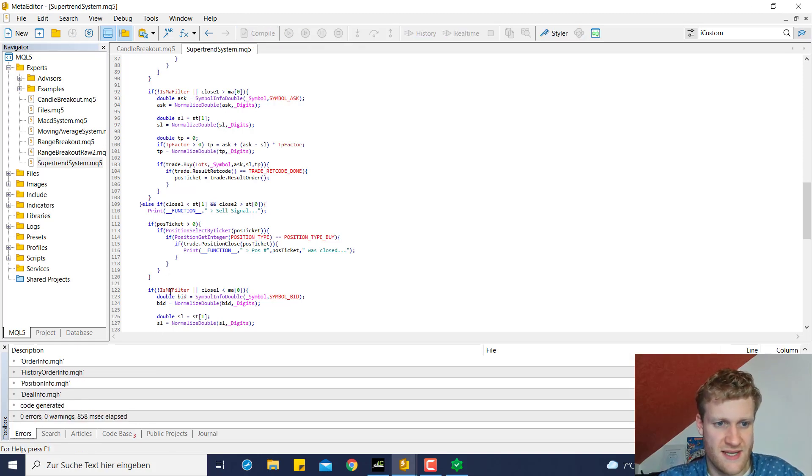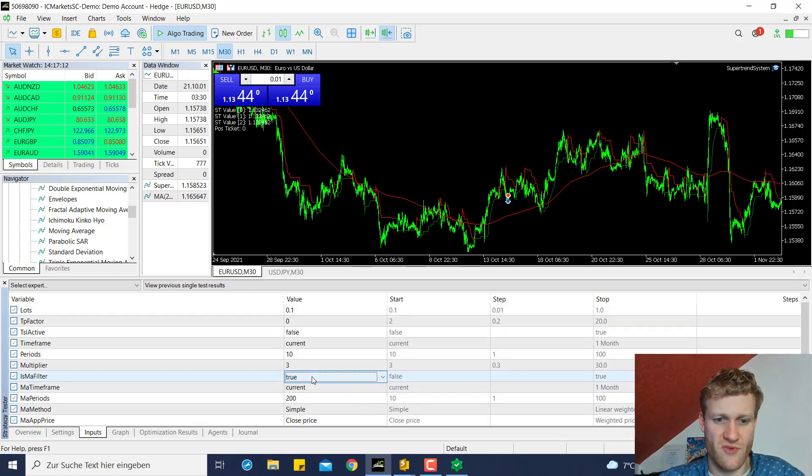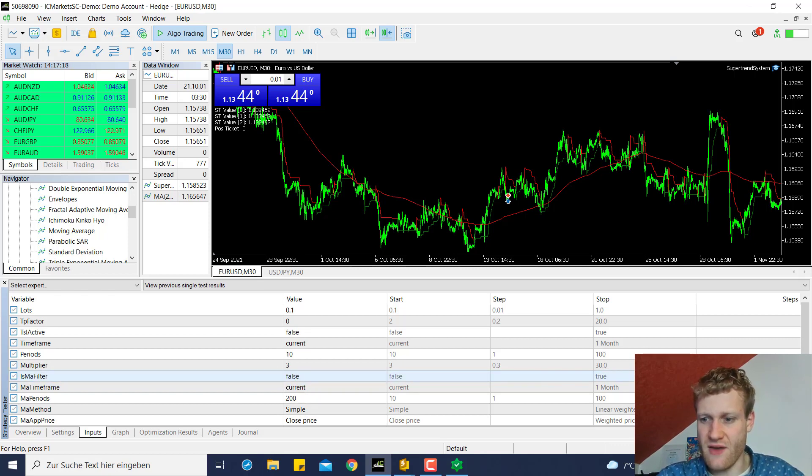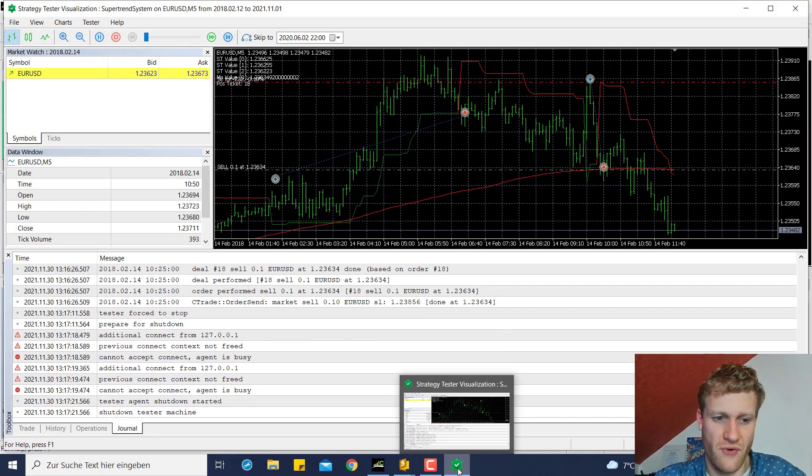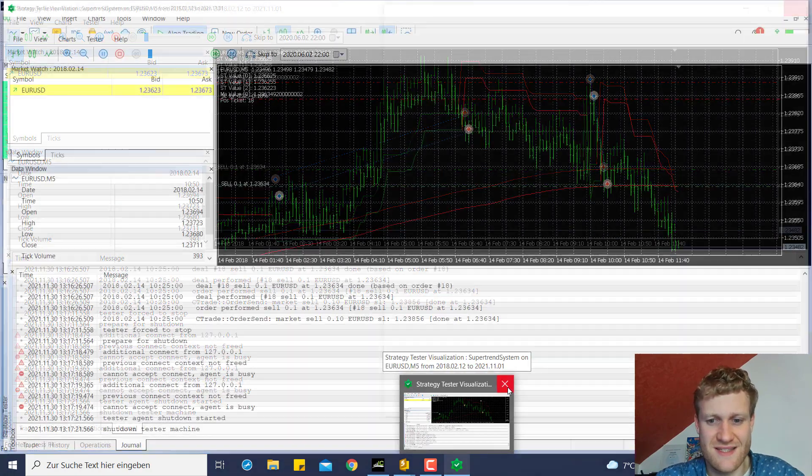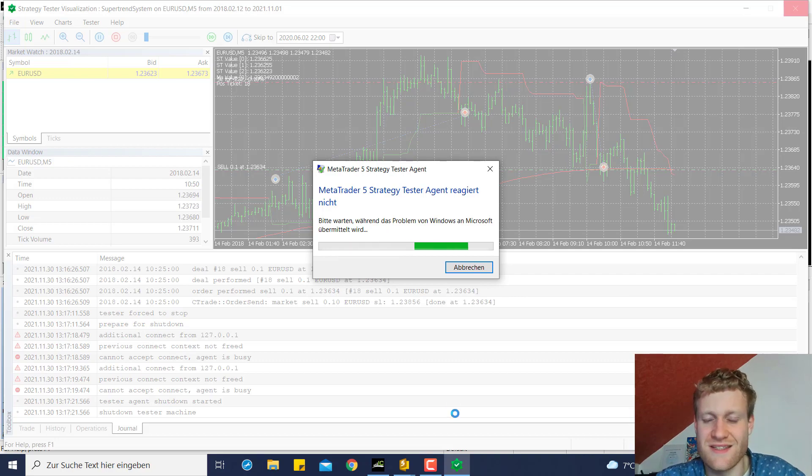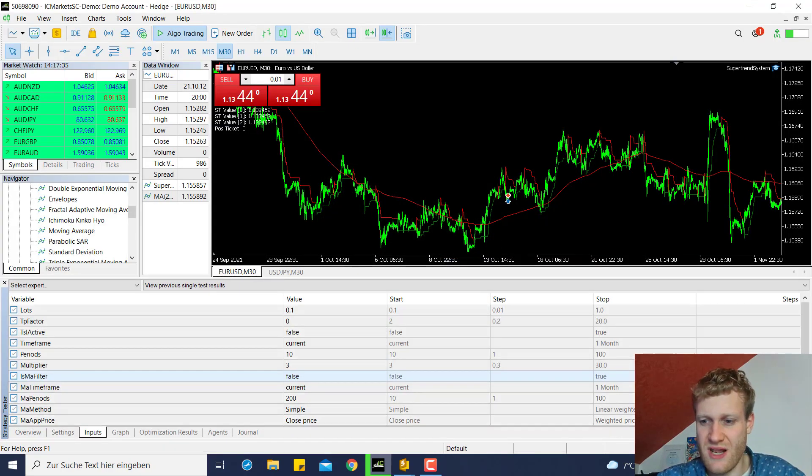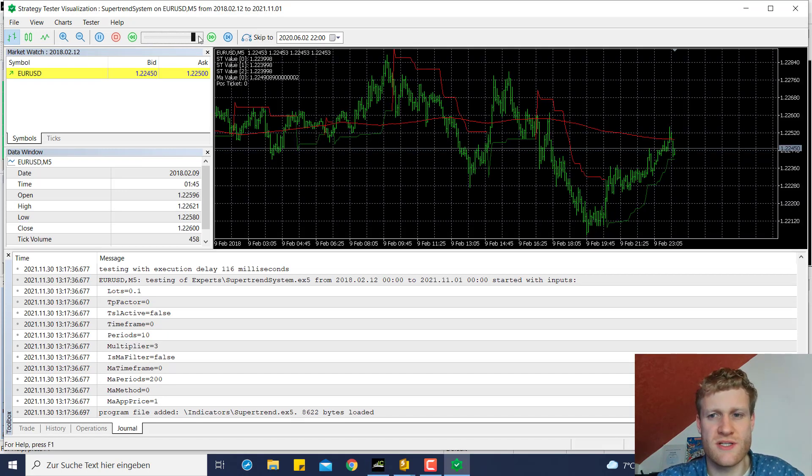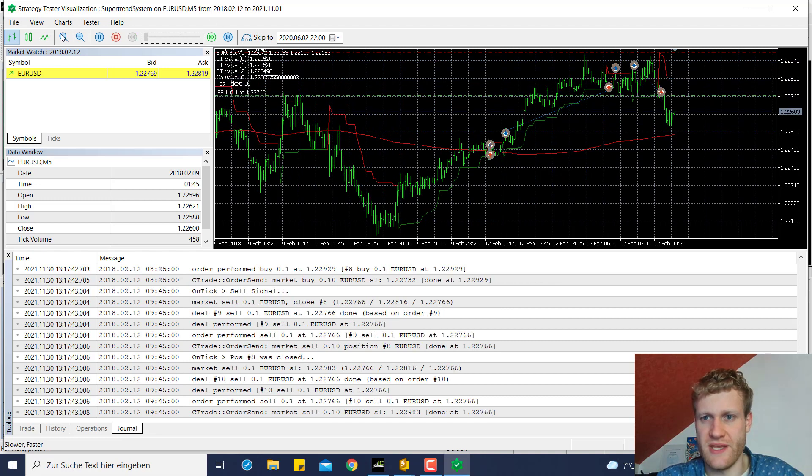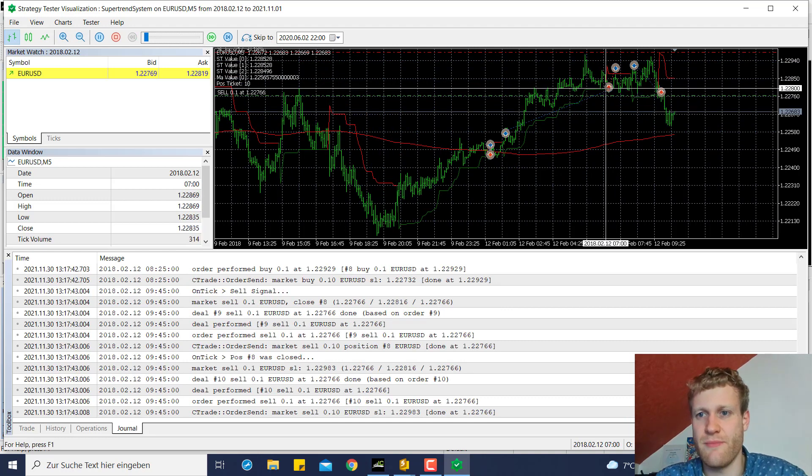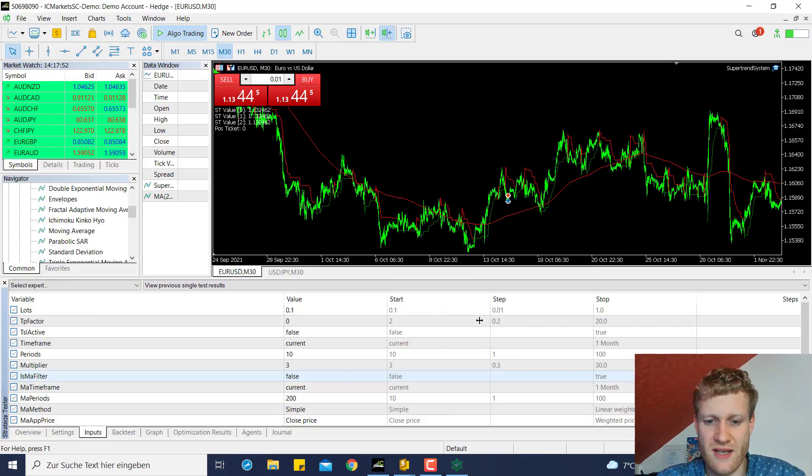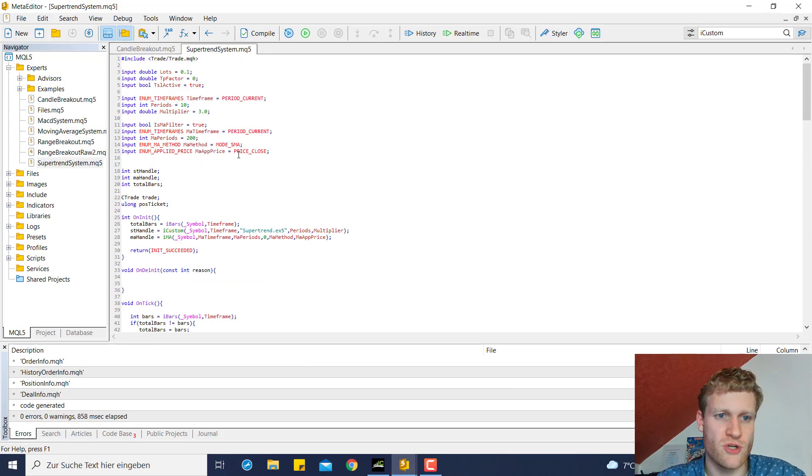We can now say moving average filter equals false and in this case we still make every single trade. This is still a bug in the MetaTrader 5 because sometimes you cannot close the tester. Then you just have to force the tester to close. So let's do this last test here. Let's see what it does if we turn off the filter. You can see even if we are above the moving average filter we still make sell trades because the filter is now turned off.